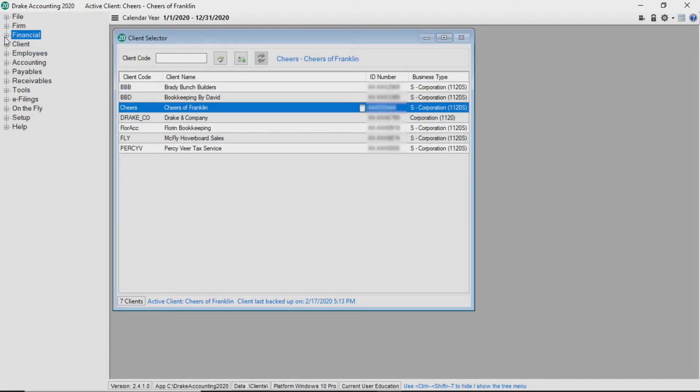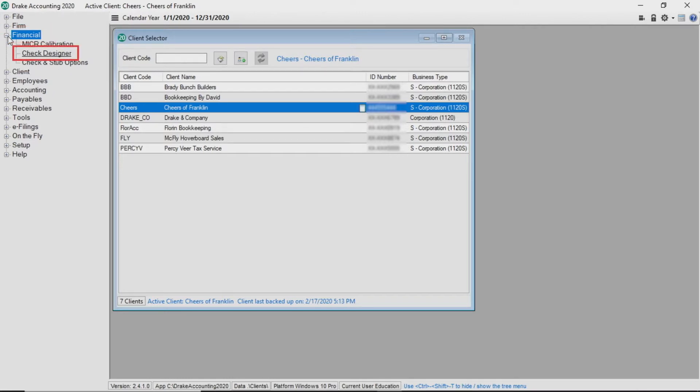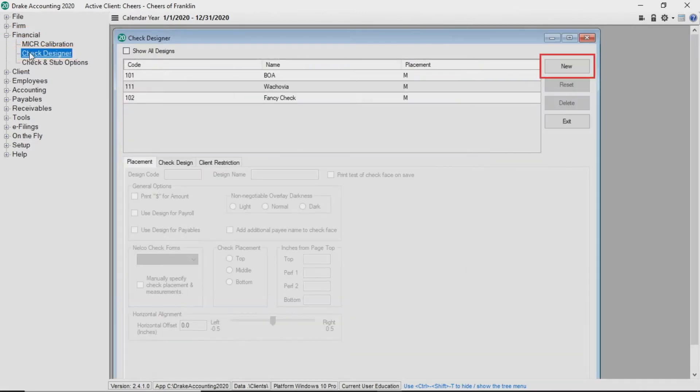First, let's look at the Check Designer. You can design pre-printed checks or microchecks by navigating to Financial, Check Designer, and click New.